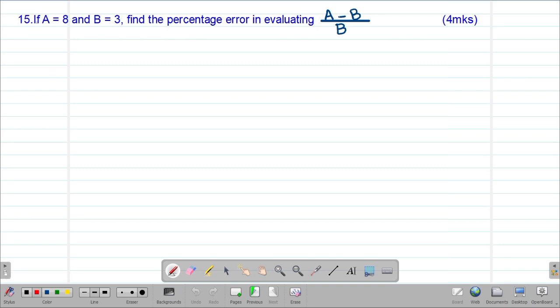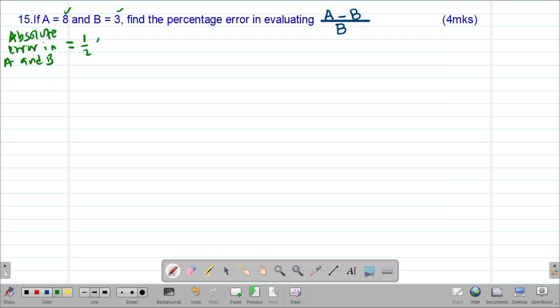Next we look at example 15, which reads: if a equals 8 and b equals 3, find the percentage error in calculating (a minus b) over b. It's a question worth 4 marks. We start by getting the absolute error in each individual value. Because a and b are both whole numbers, the absolute error is half of the smallest possible unit that can be measured, which is 1. So the absolute error in a and b will be 0.5.